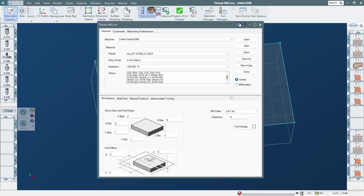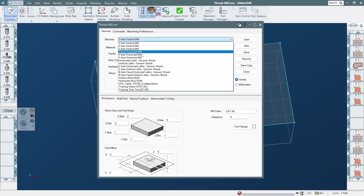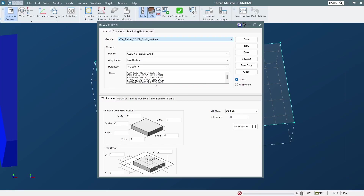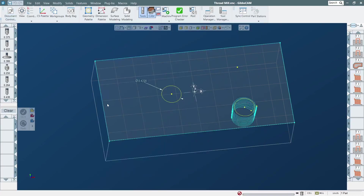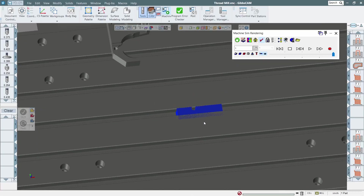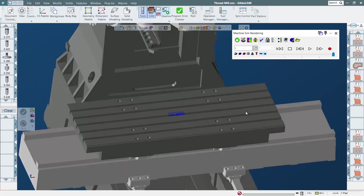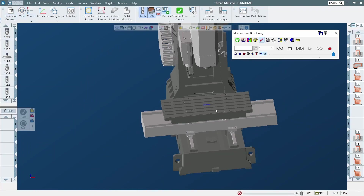You also have to select the right machine in Document Settings. As you can see, this one was set to three-axis. Now we have to select the VF4. Then you go into Machine Sim and load that machine — and it already loaded up. I guess when you select the right machine it will load up automatically.